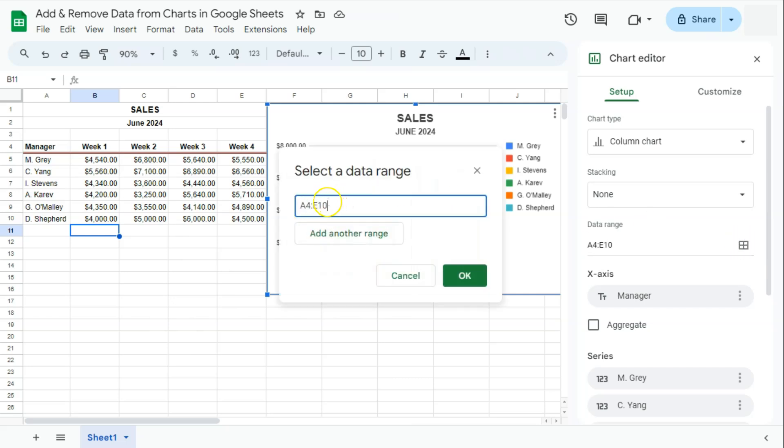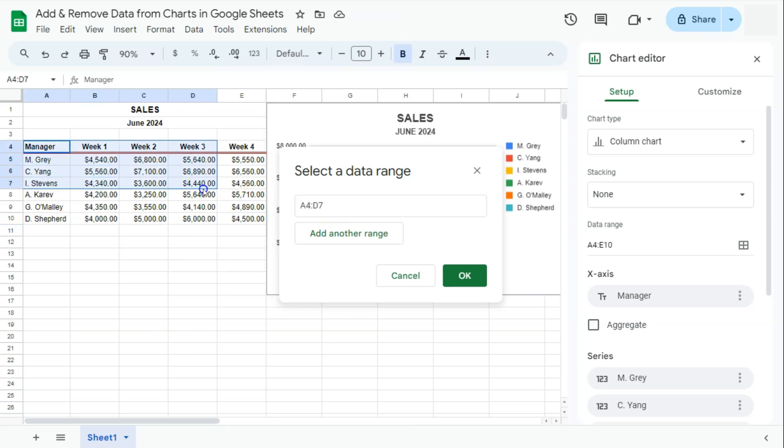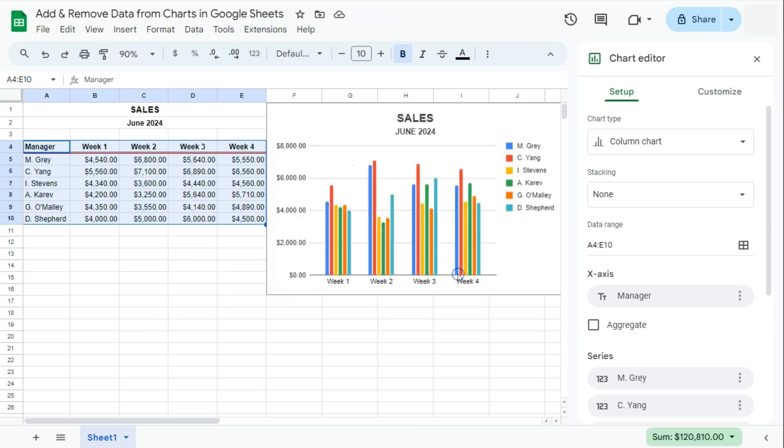Then you can manually input the range that you need, or you can just select it like so. There you have it. Then you can just click on OK. And that's how to add new information onto your chart.